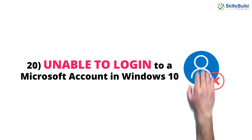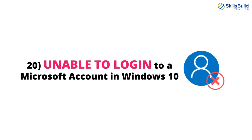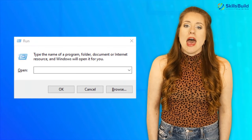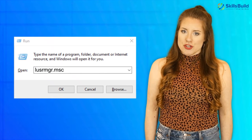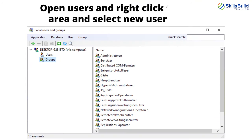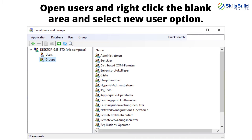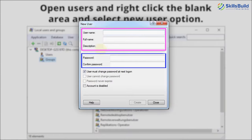Number 20: Unable to Log Into a Microsoft Account in Windows 10. Adding a new user often solves this problem. Press Windows key plus R, type lusrmgr.msc, and hit Enter. Open Users, right-click the blank area, and select New User. Enter the name of the user and choose a password. Uncheck the Must Change Password option. Then double-click the account and use the Member Of tab to make yourself a member of the local admins group. This will fix the problem.